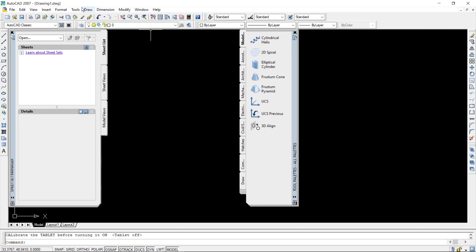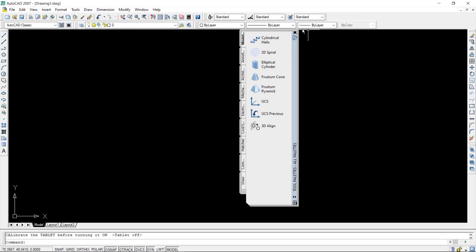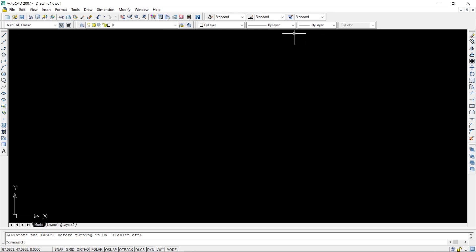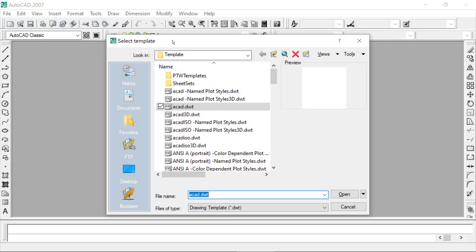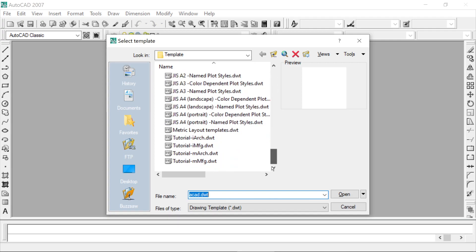This is the graphical user interface of AutoCAD Classic. If you are unable to get to this interface, you can manually open a new template — in the menu bar click on File and then click New. You will see the Select Template menu, where you can find different templates according to different standards.